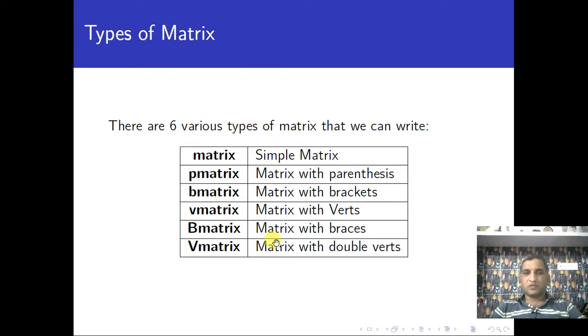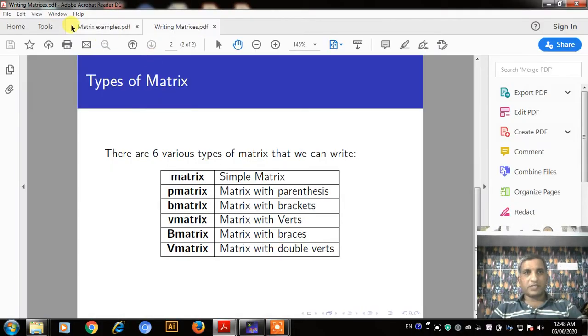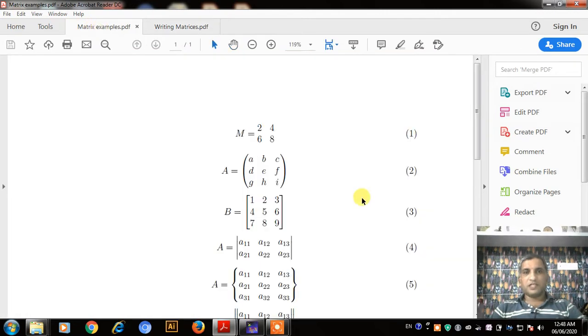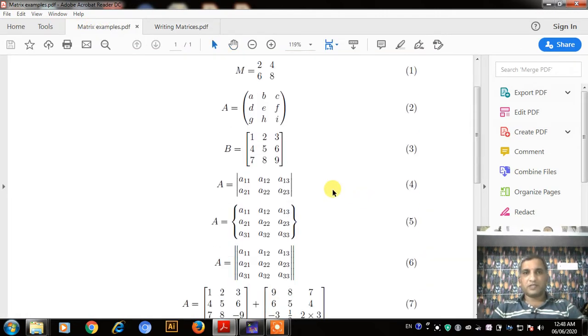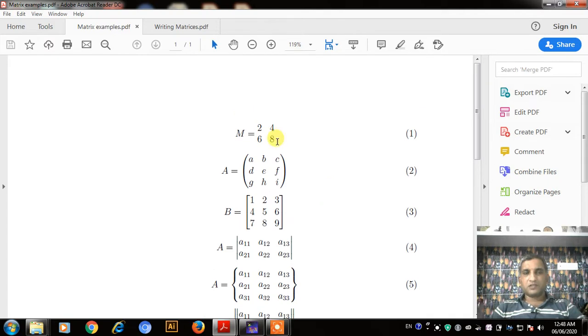I have a simple document which I created for practice. This is the PDF created using LaTeX. Here equation number 1, M is equal to 2, 4, 6, 8 — this matrix is nothing but your simple matrix.